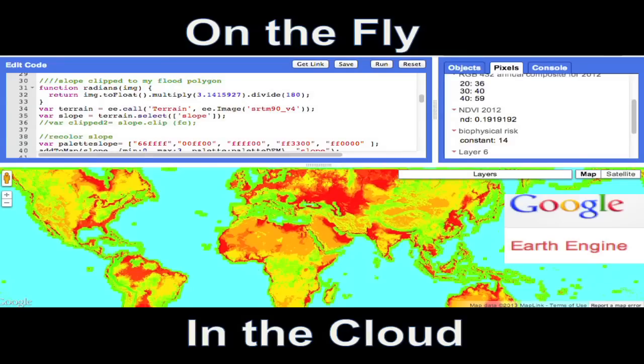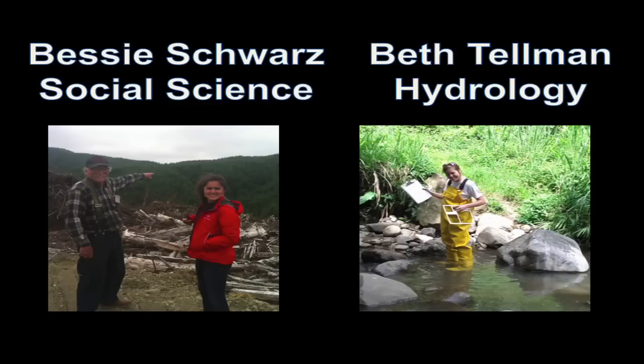So we build our vulnerability algorithm in an experimental platform called Google Earth Engine that has an amazing repository of terabytes of scientific data, and allows us to run our algorithm in near real time, on the fly and in the cloud.